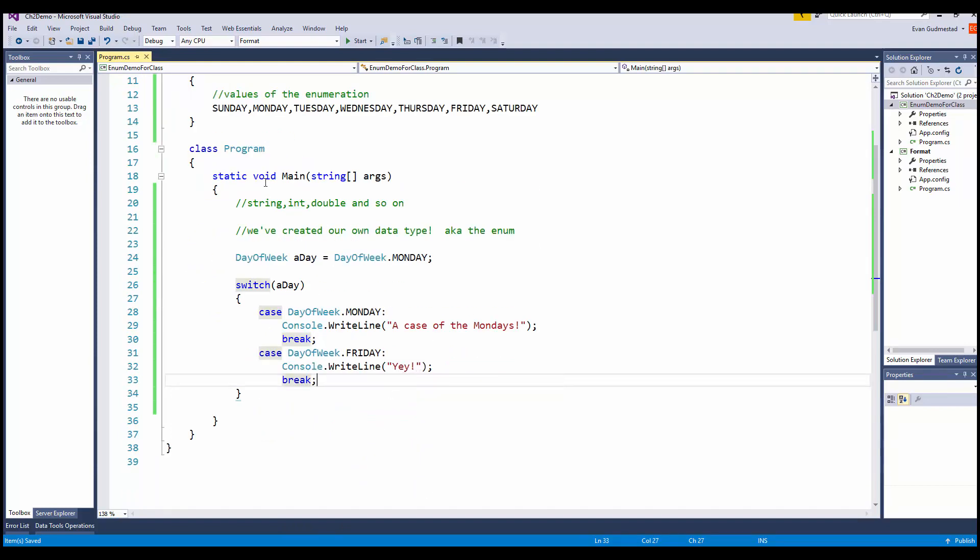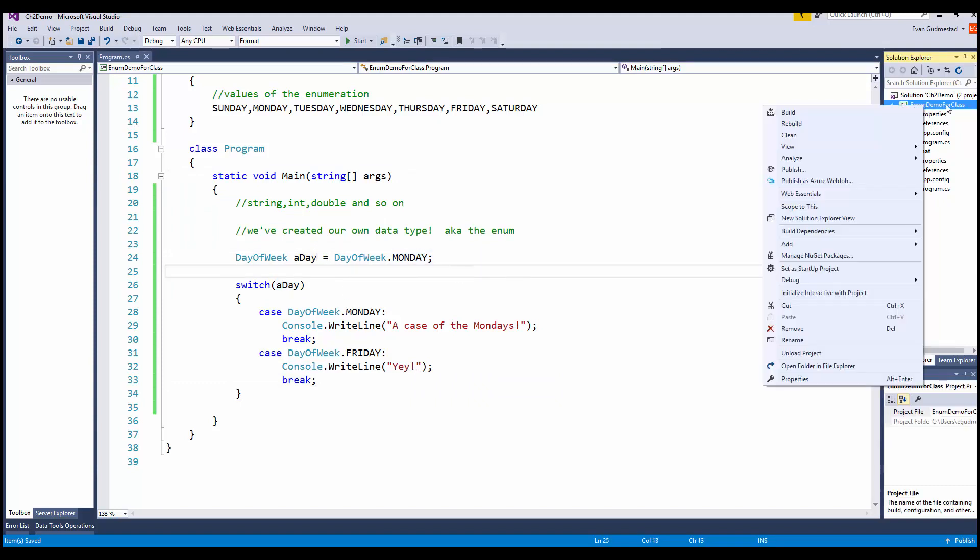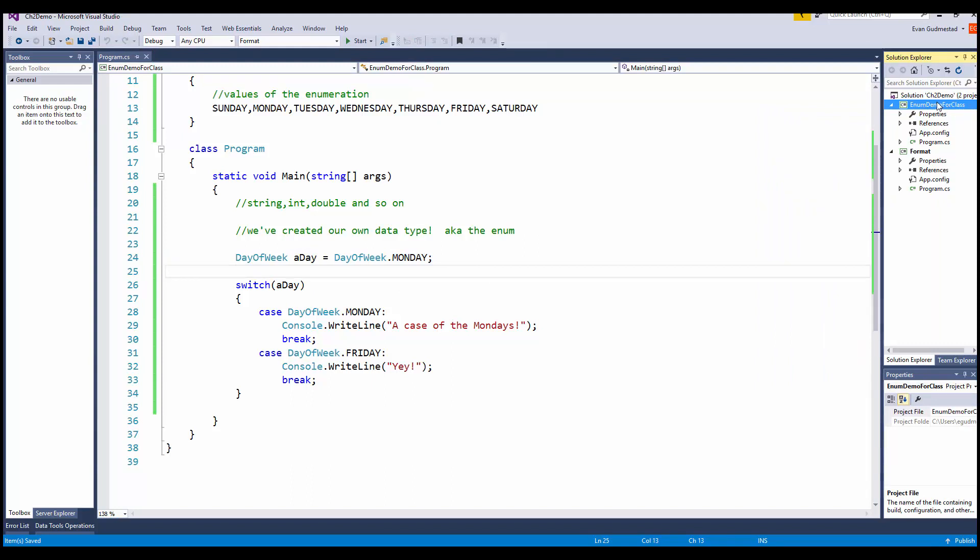We've created our own variable, and our program is reacting to whatever day of the week it is. I can start this as a startup project.